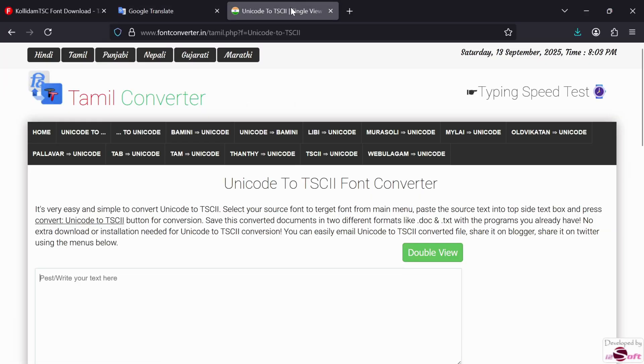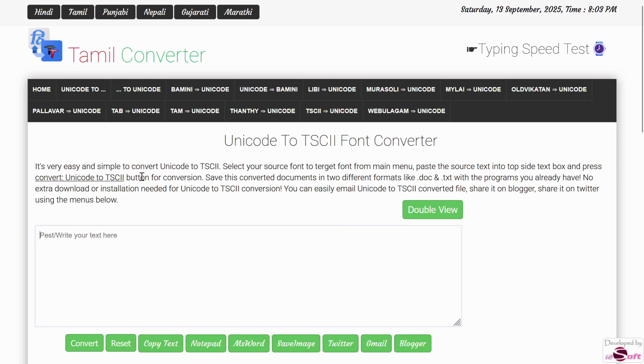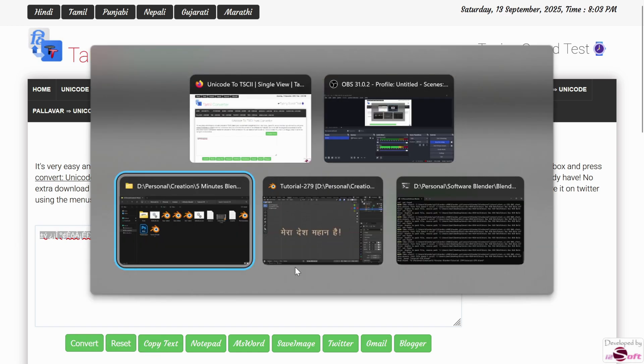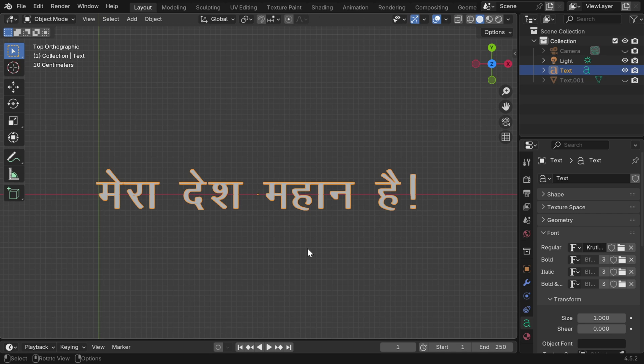And go to this website to convert it into non-Unicode for this specific font. The links are given below in the video description. Once it is converted into ASCII, we'll copy that text into Clipboard, and go back to Blender.